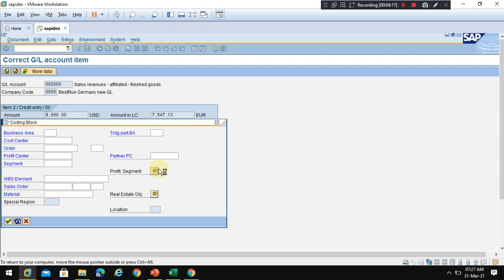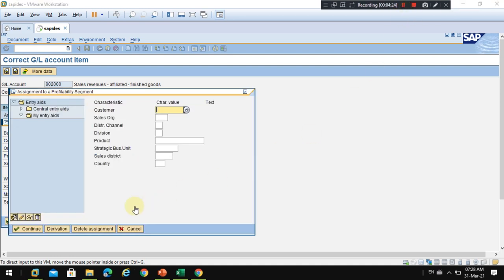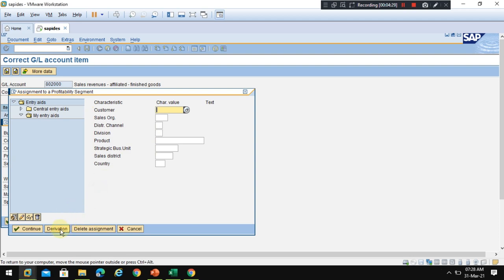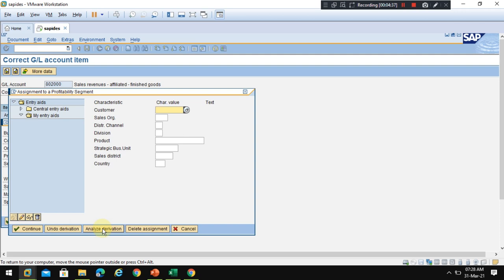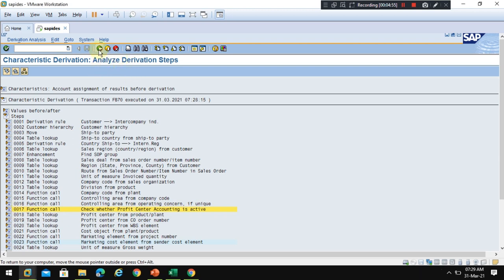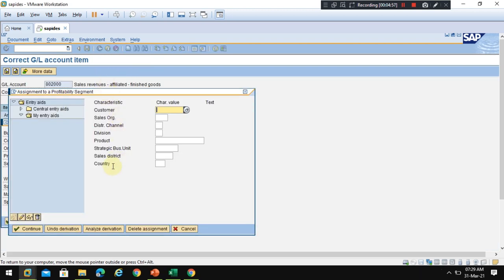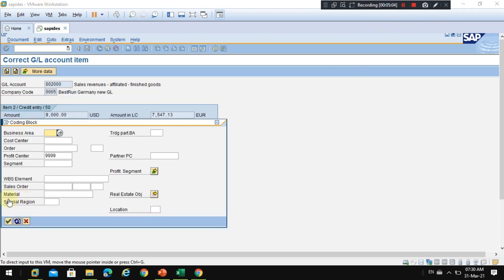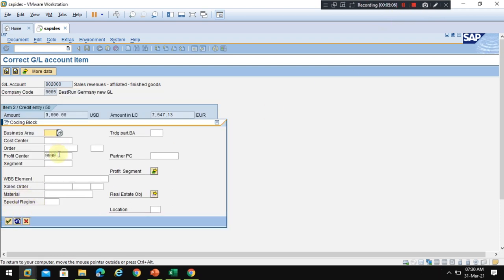Now I go to the profitability segment. The system will show another pop-up window where you can see the profitability. I am going to click Derive the profitability segment. You see it's already derived and then you can analyze the derivation by clicking Analyze the Derivation. This is for the profitability segment. The system shows the derivation details here. Check the profit center accounting is active. Click the back button and click OK.